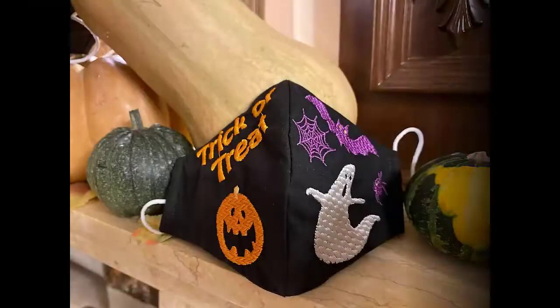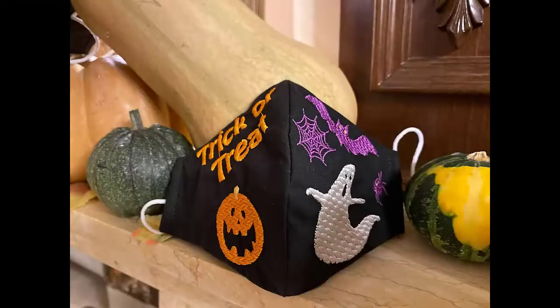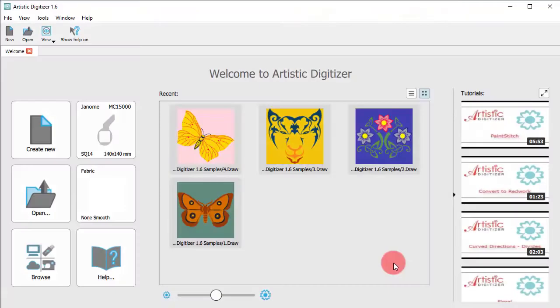In this video we will show you how to create a mask for Halloween. Let's create the design.